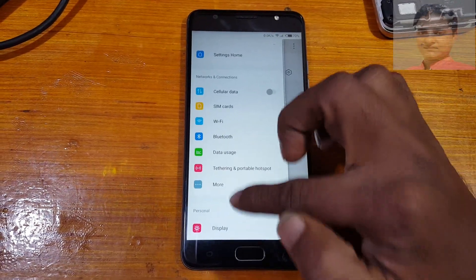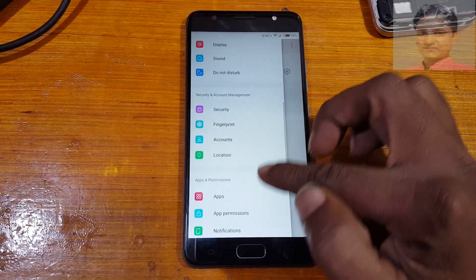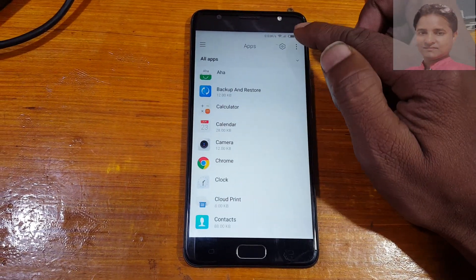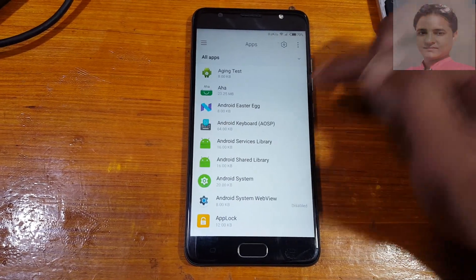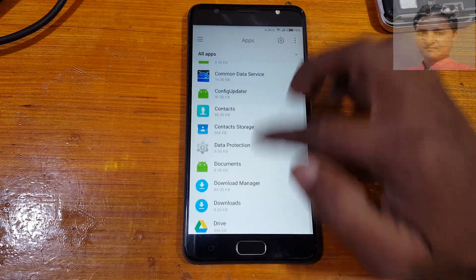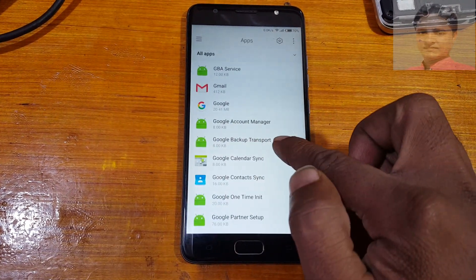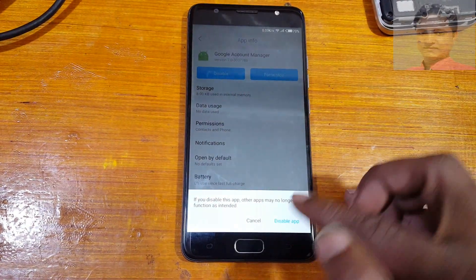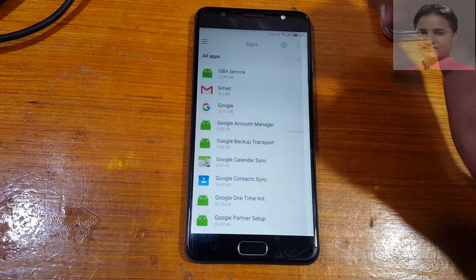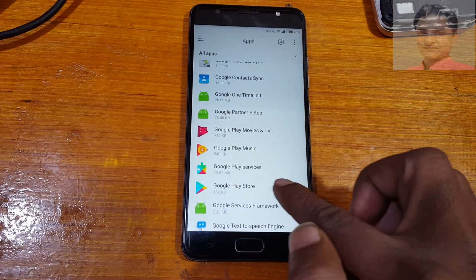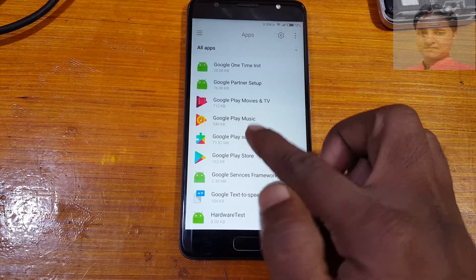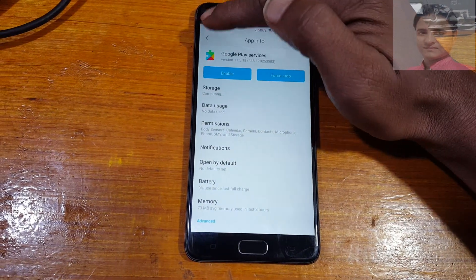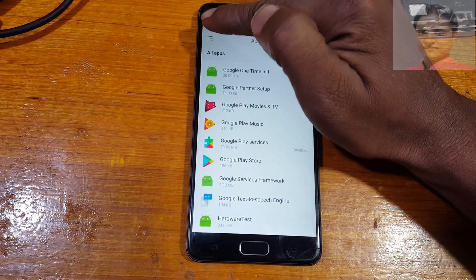Tap three lines and scroll down. You will see Google Play Services — hit on it. Select three dots, then System. Scroll down until you see Google Account Manager and make it disabled. Go back, find Google Play Services again and disable it as well.